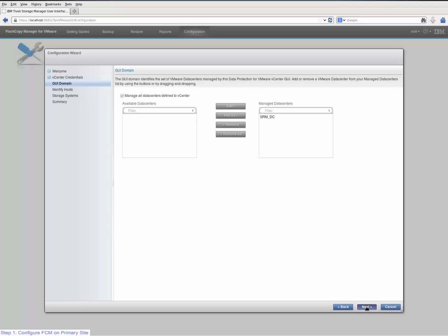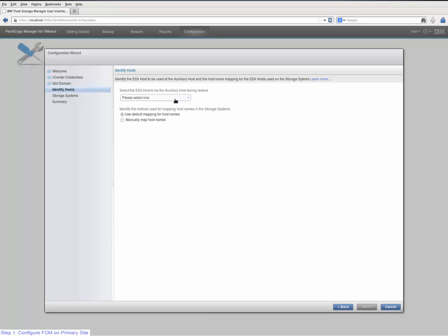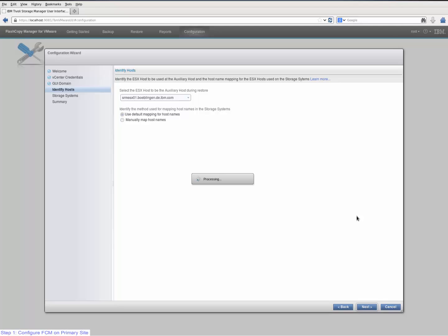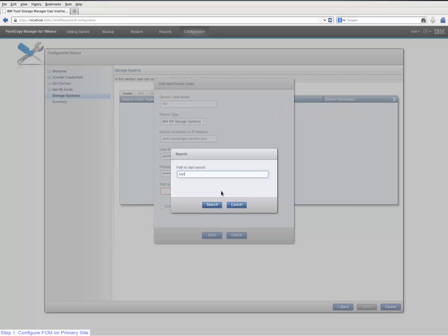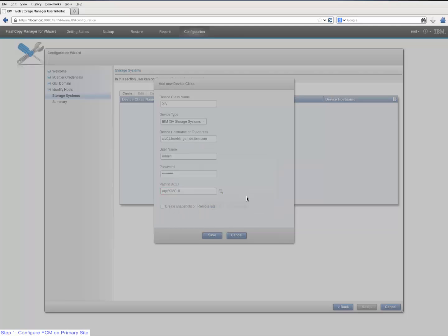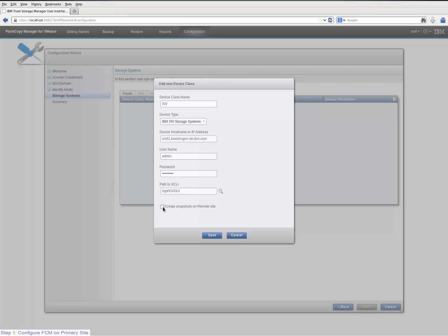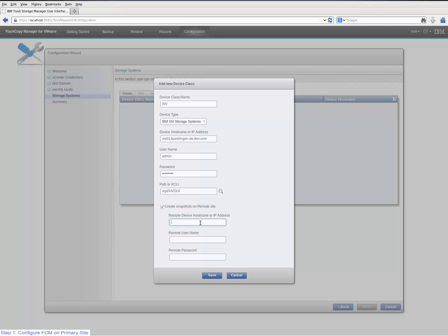For this tutorial I leave all datacenters selected. Click next to select your auxiliary ESX hostname and if necessary do a manual host mapping. I select SRM ESX01, which is my ESX host on the primary site. By clicking next I get to the panel to specify my device class. Since we are using XIV storage, I name it XIV and type in the XIV hostname and the administrator credentials. To specify the path of the local XCLI installation I use a search function and give a starting point for the search. The config wizard will search for the exact location and fill it in automatically.